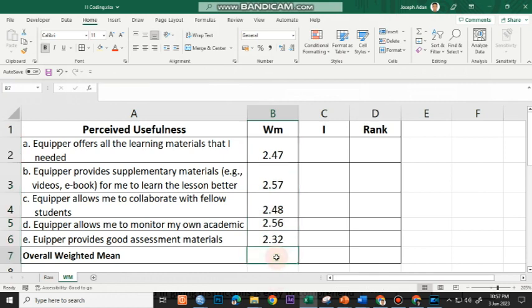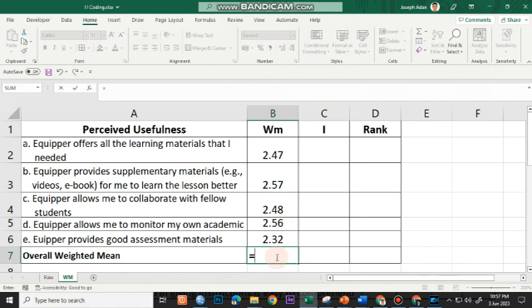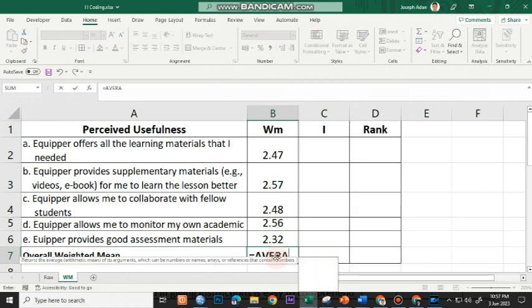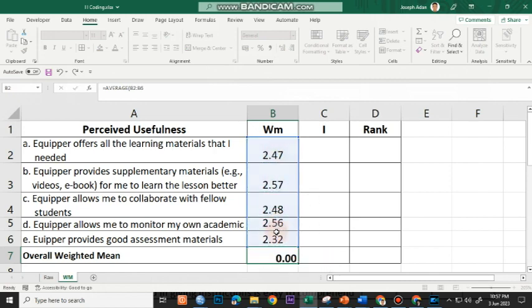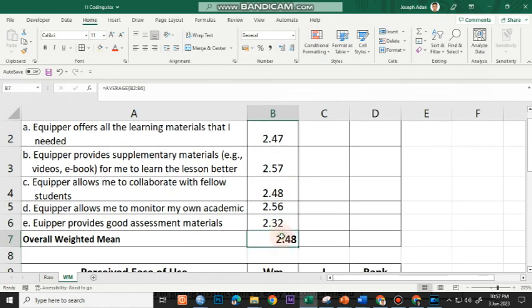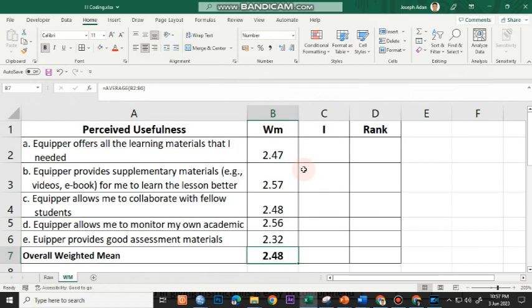And then for the overall weighted mean, I'll use the average again. This is the average of the averages. It's equal to average, open parenthesis and highlight all five here and press enter. And then I'll just center the value.